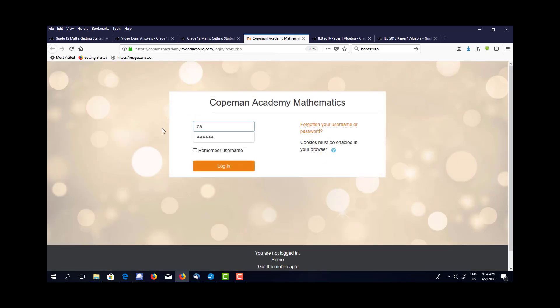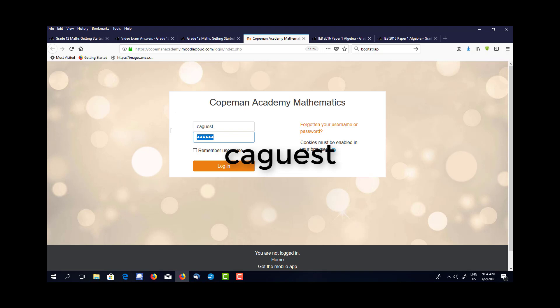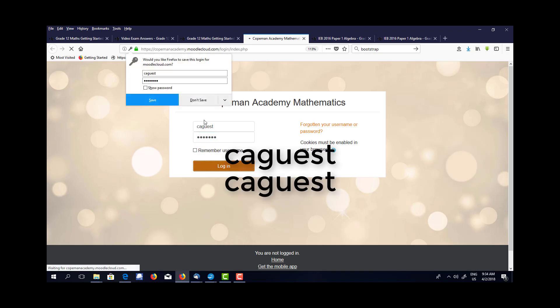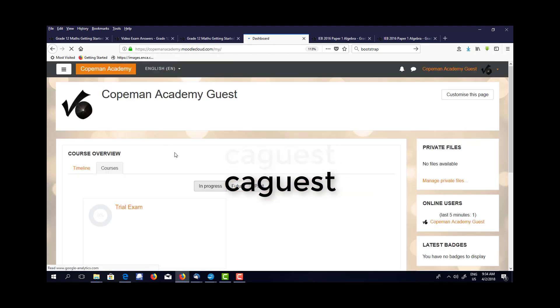If you haven't registered as a premium member, you can just use 'caguest' as the username and the password is the same: 'caguest'.